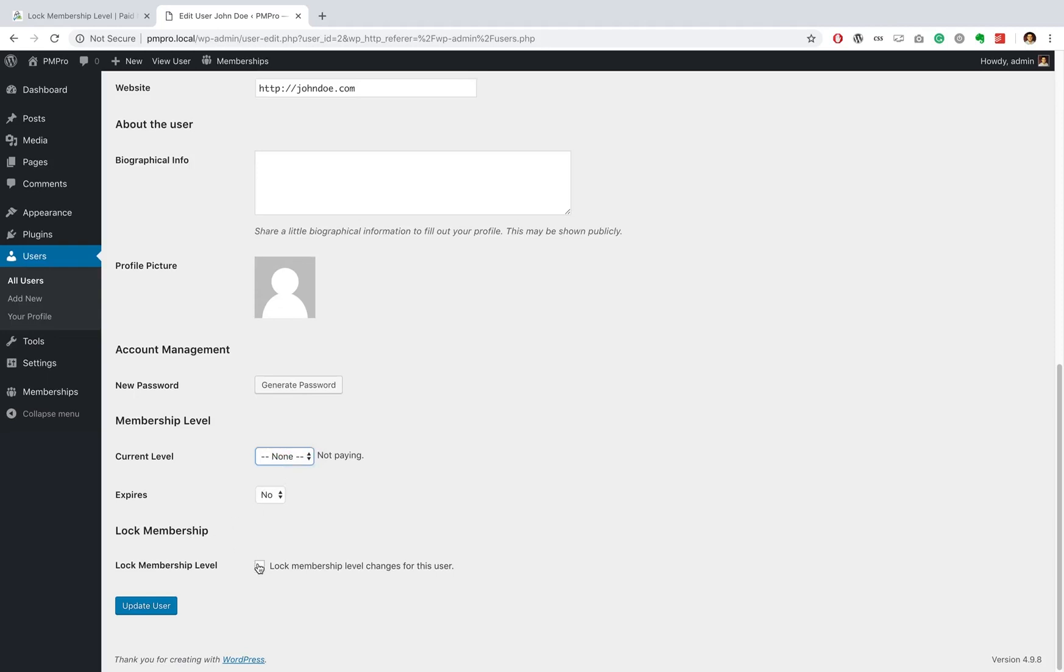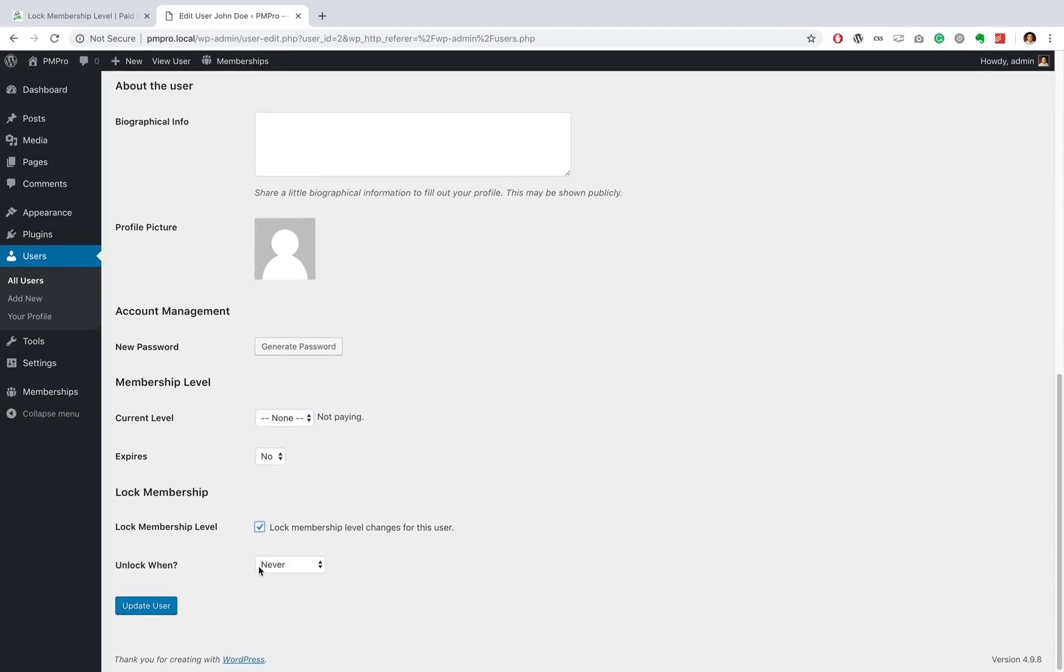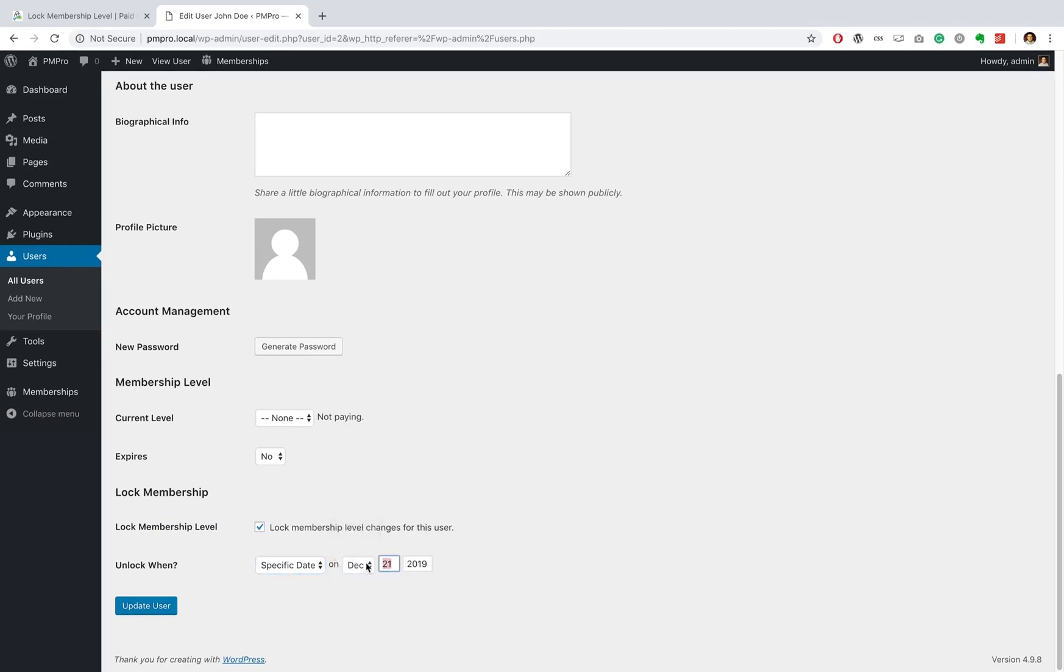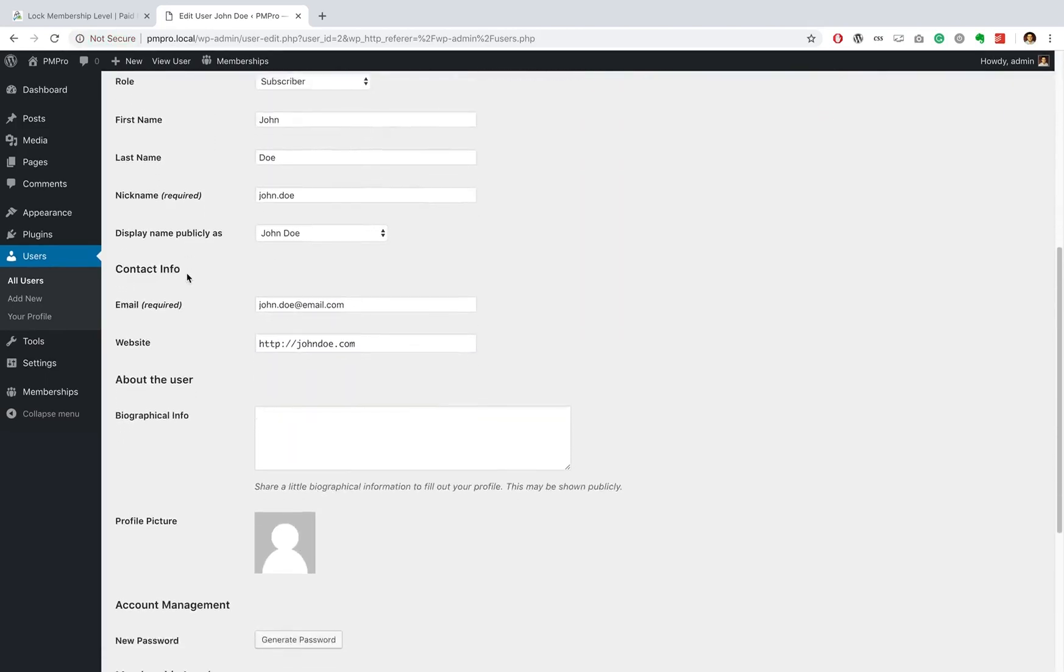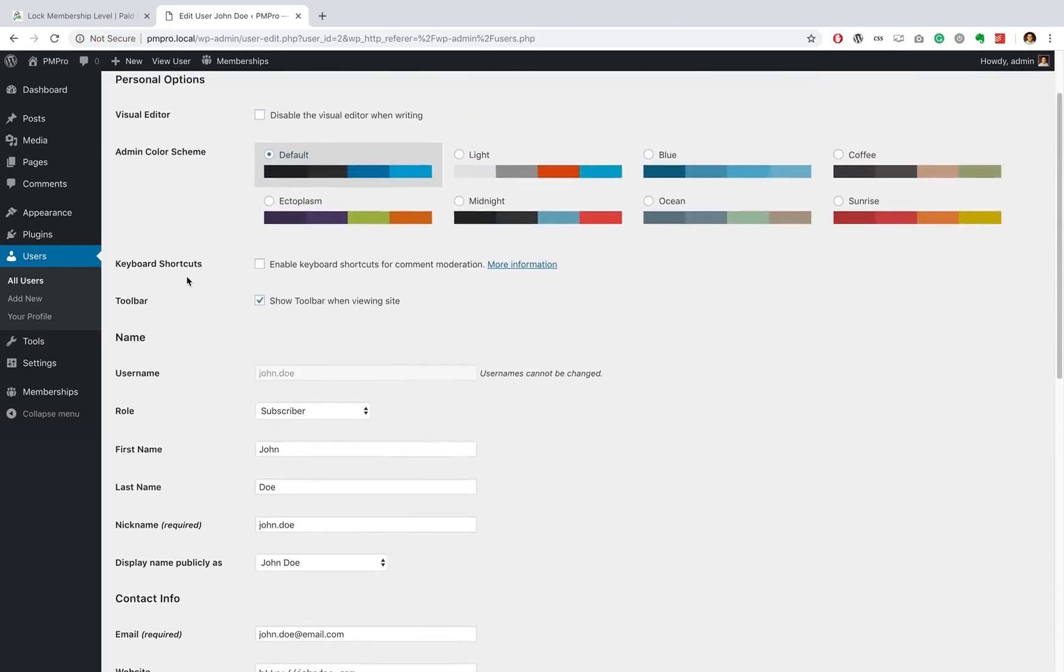And we can also lock him into whichever membership level, even if he doesn't have one, which he currently doesn't. And so we can decide when this user can sign up for a membership level. If we want, we can set it to never. So if you have a problem user, you can actually do this. Or we could give him a term - let's say we'll do December 25th as a Christmas gift, and he can go ahead and sign up to our membership level. Okay great, so let's see if this works. I am going to log out and log back in as John Doe, and then let's see if I can sign up for a membership level.